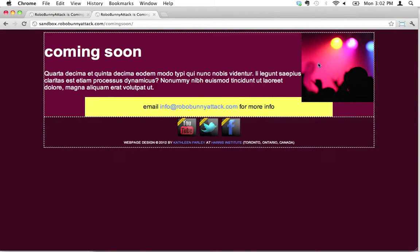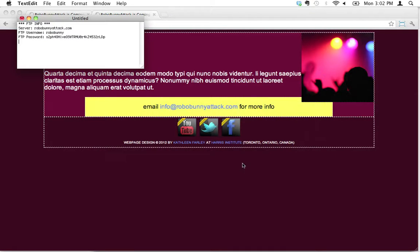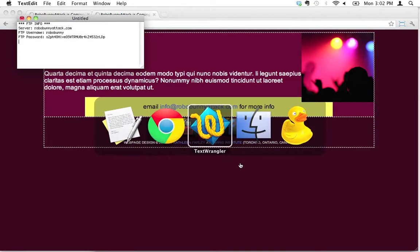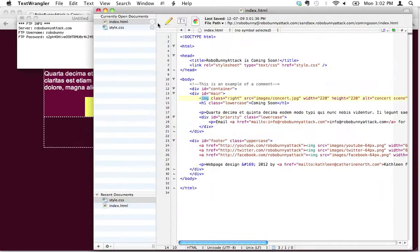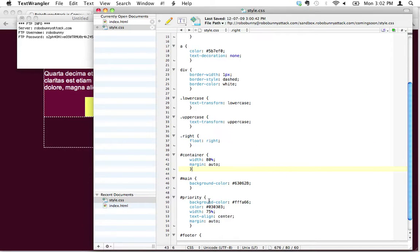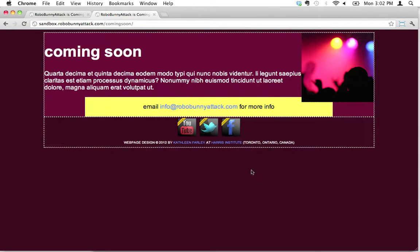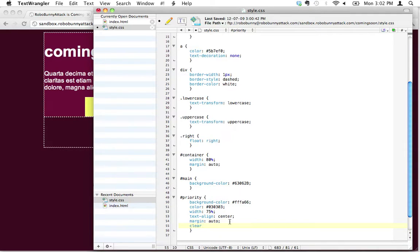This is going to be something we do in CSS. Under 'priority' here, I want to make sure that the priority area never overlaps any elements above it. What I'm going to do is use the clear attribute and say 'both'. 'Both' refers to anything on the left side and the right side above it - I want it to clear.